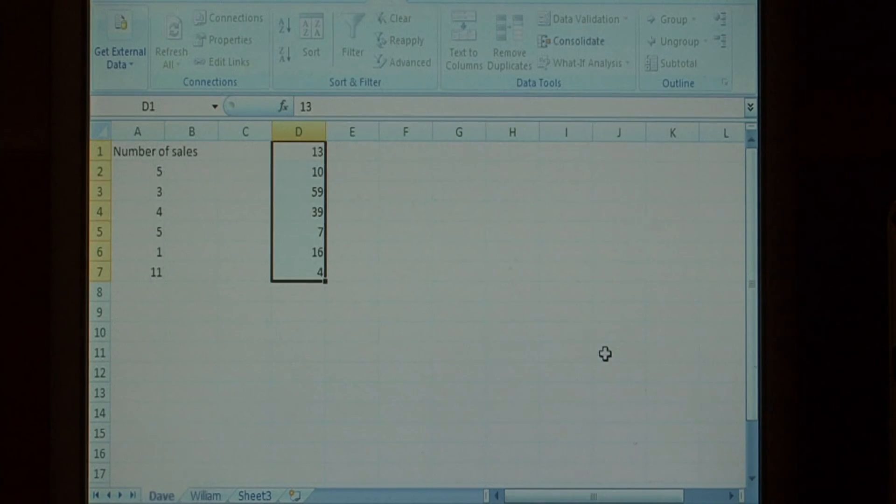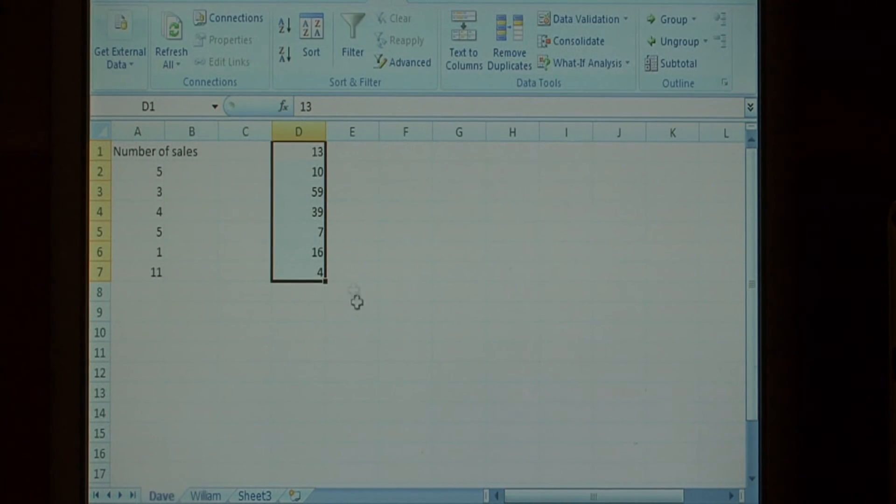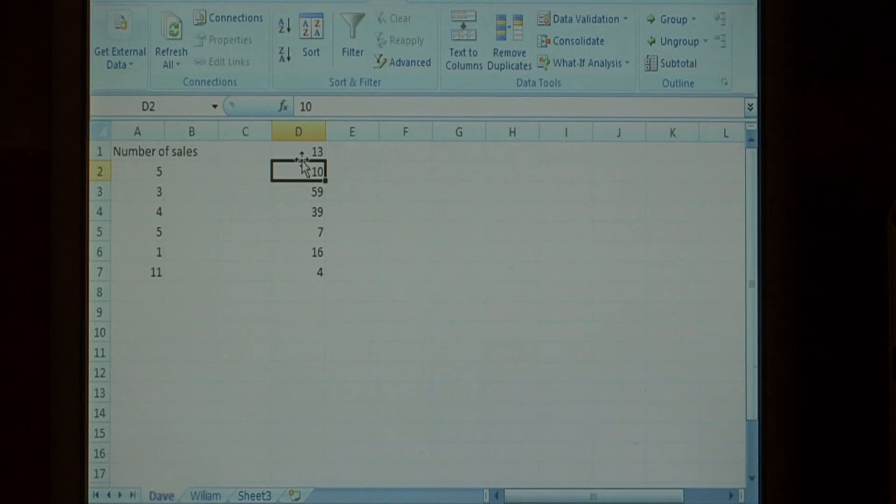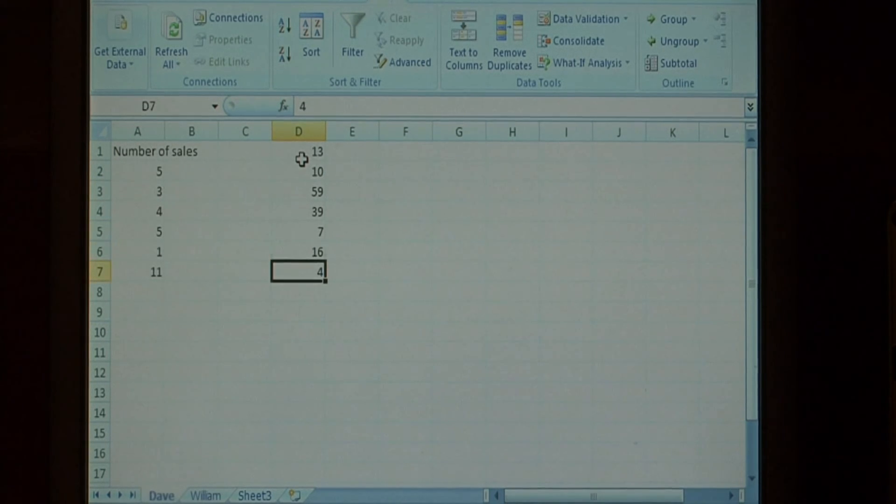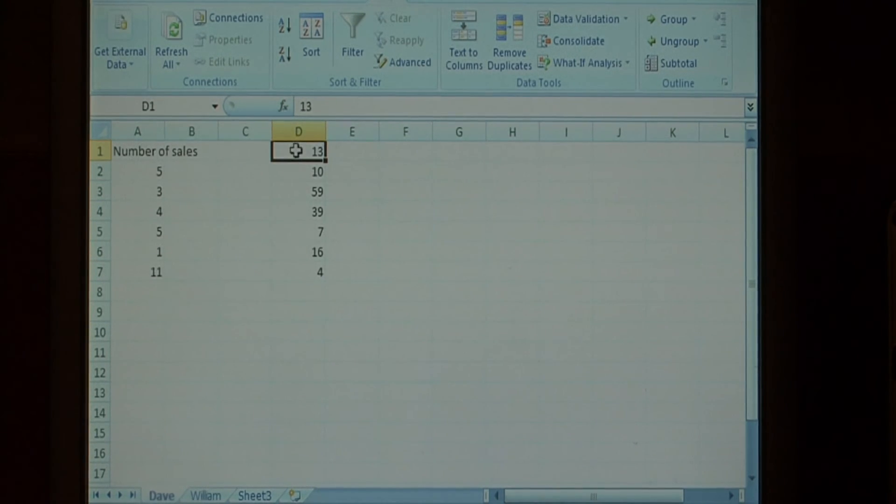Now, just click OK. As you can see, their total number of sales have been added together, and placed into this column.